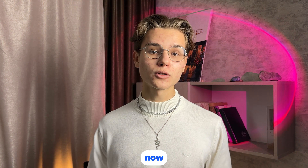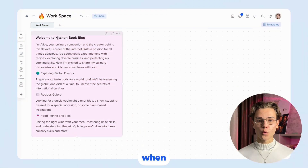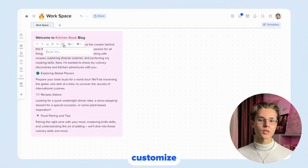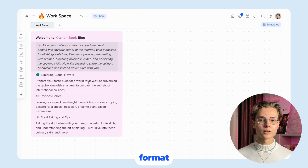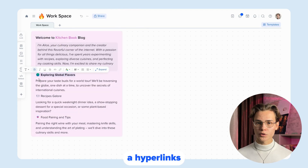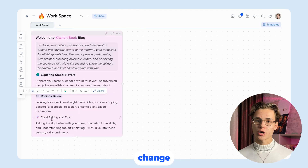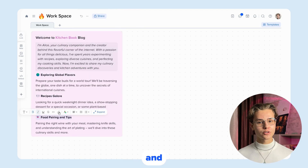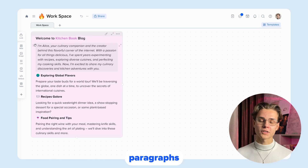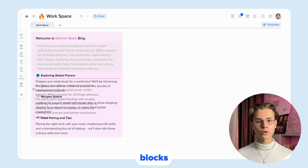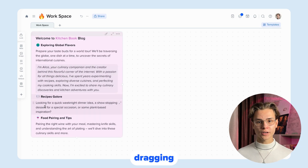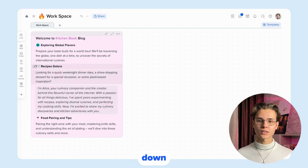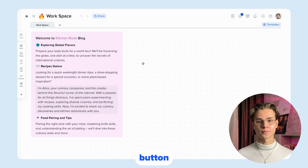Now let's talk about text editing. When creating a note, you can customize the text with many options: change the format, add hyperlinks, change color, and so on. And paragraphs are imaginary blocks that can be reorganized by dragging and dropping by simply holding down the left mouse button.